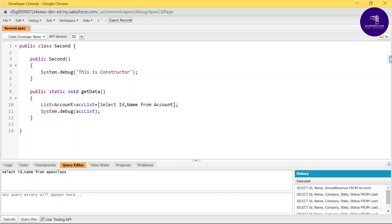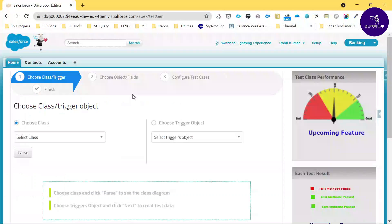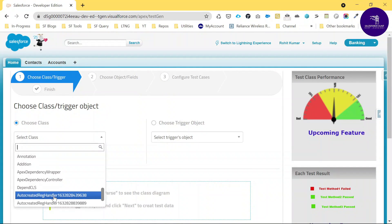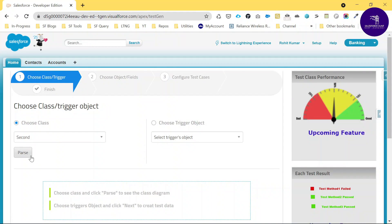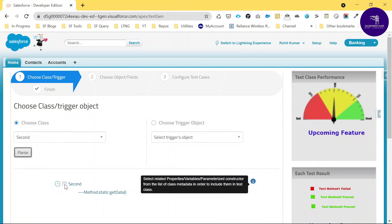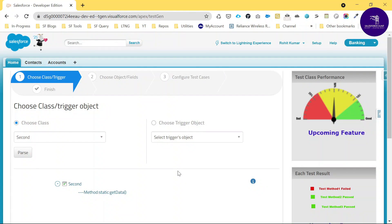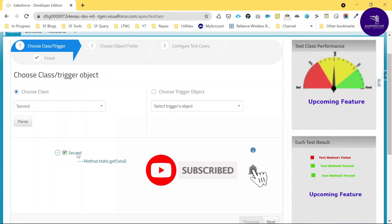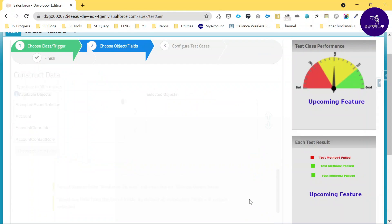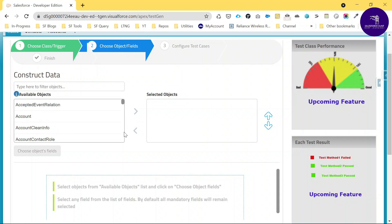The class is saved successfully. Now go back to the Test Class Generator window and refresh it. Choose your class — I'll select 'Second.' You can see the 'Second' class listed with its parts. Click 'Parts' and select the checkbox for the method or variables shown, then click Next.